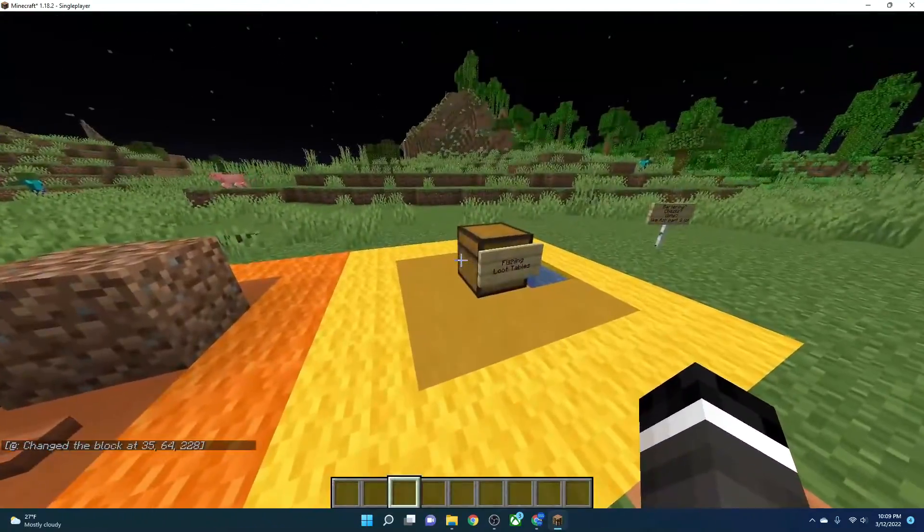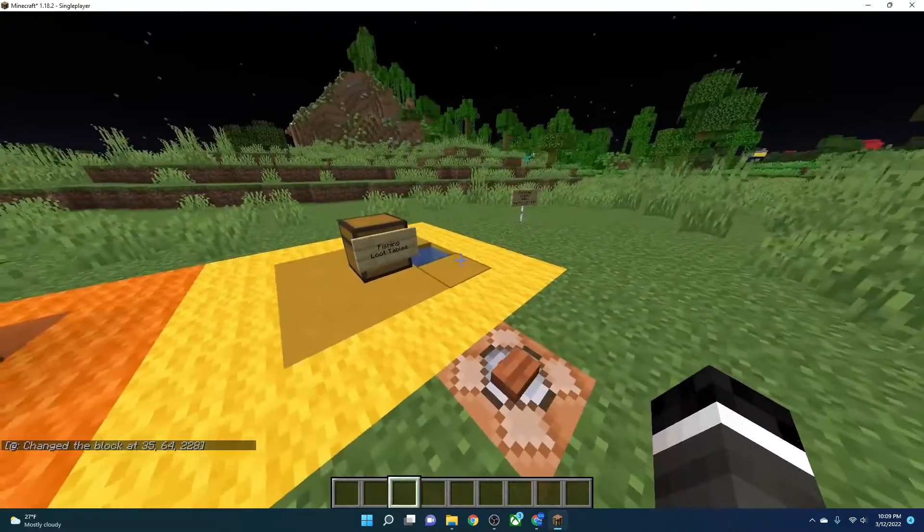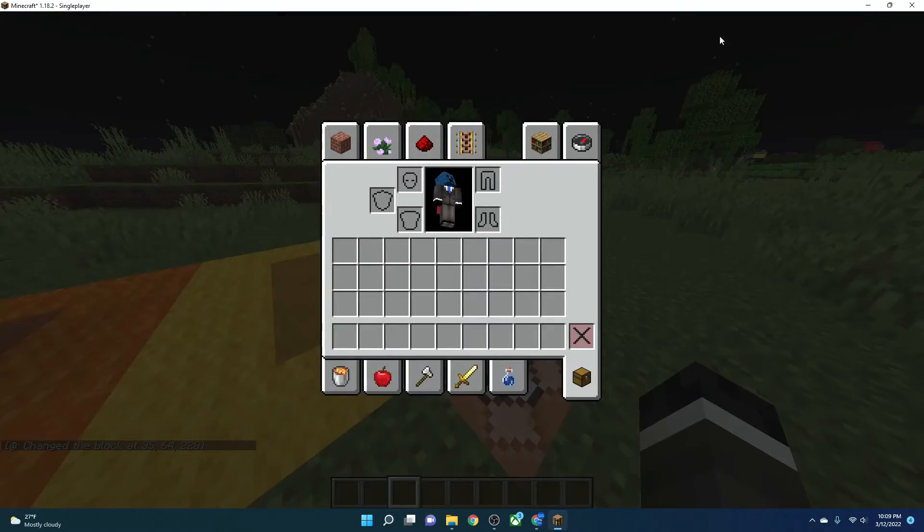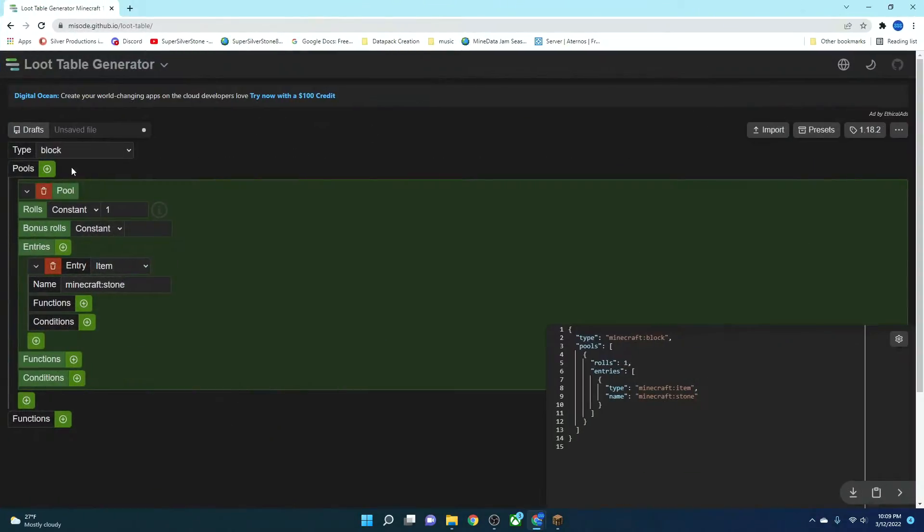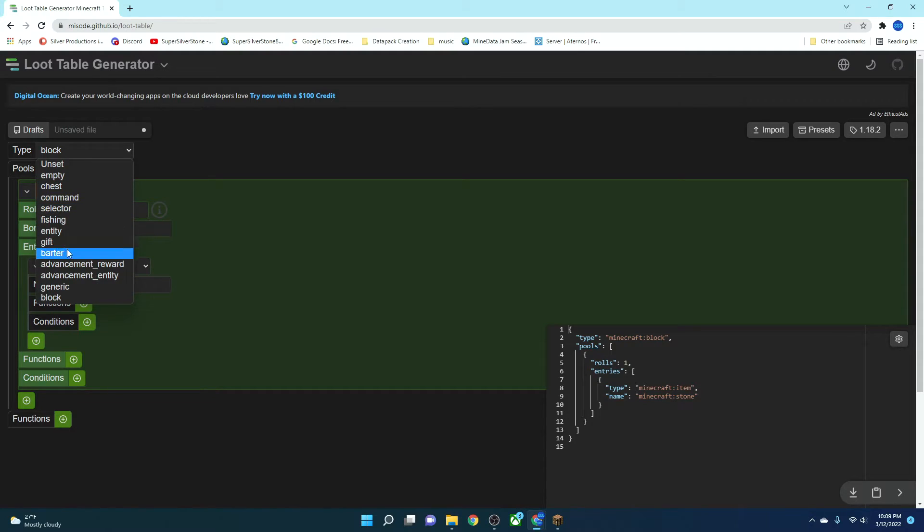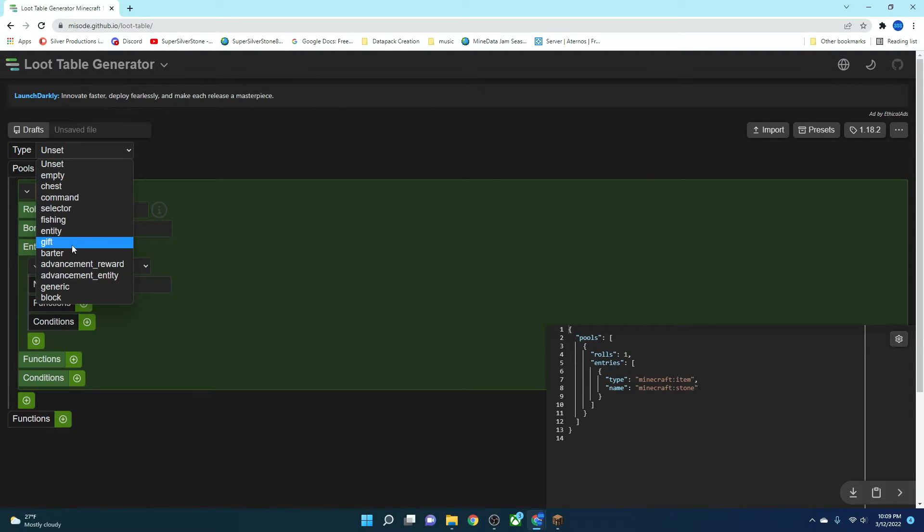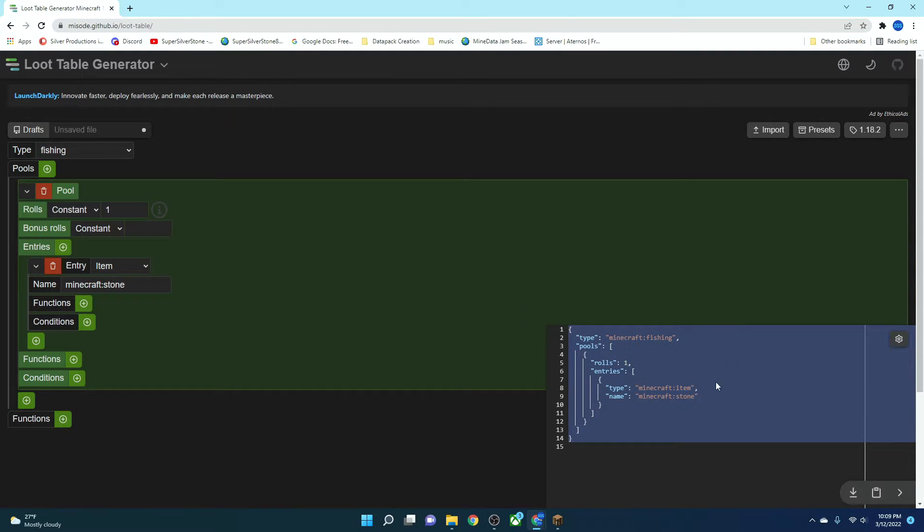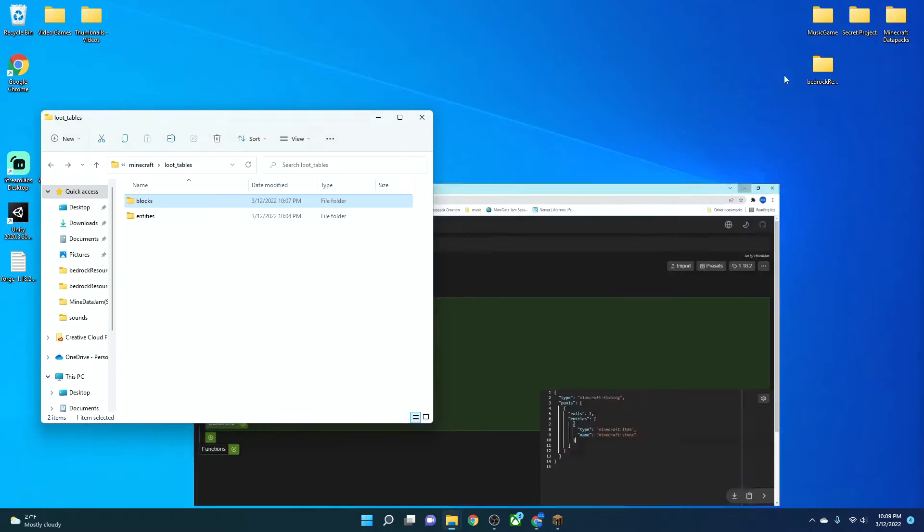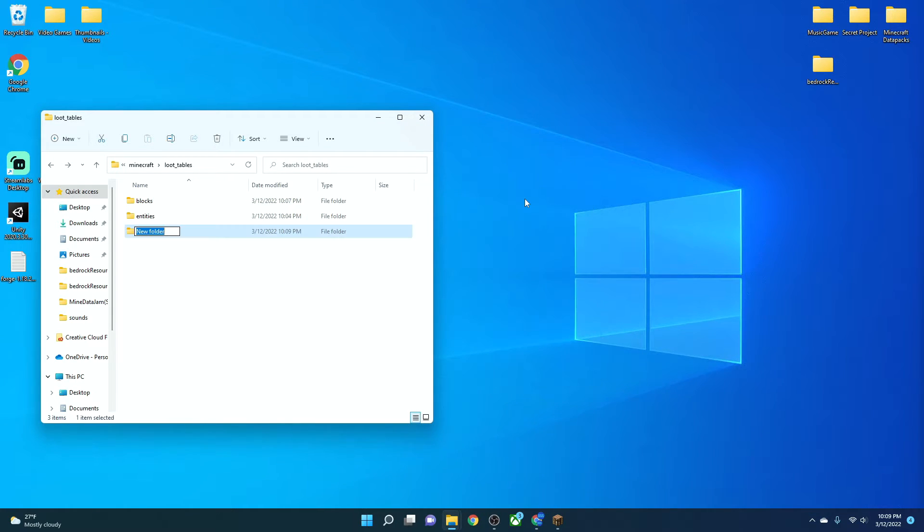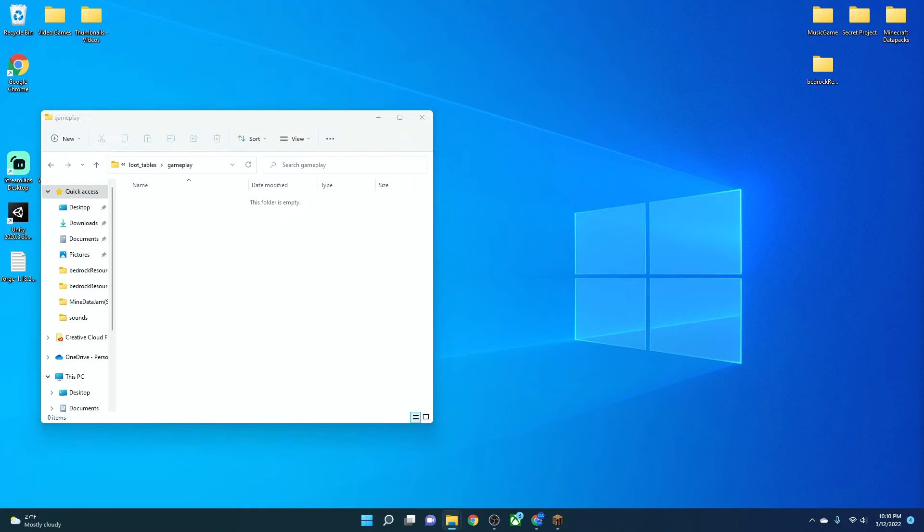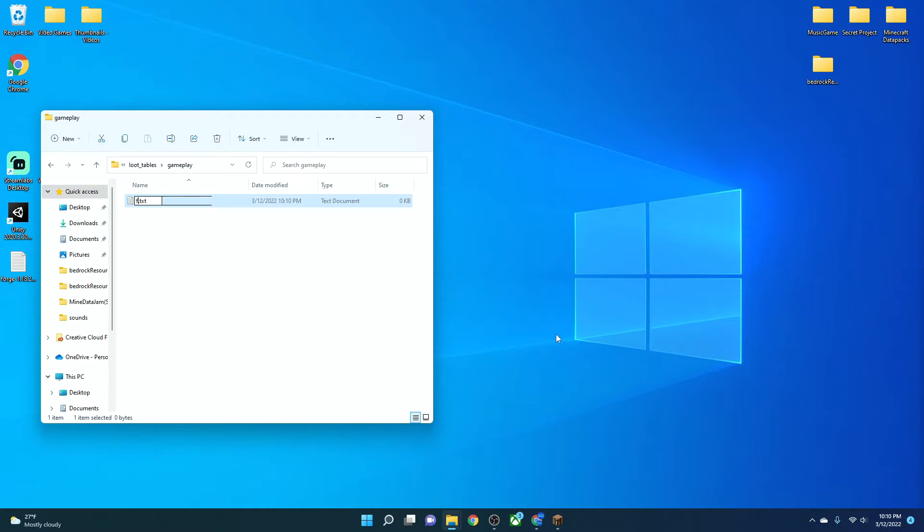Next one we're going to look at is fishing loot tables. So let's head back into our editor here. And we're going to click on block. We're going to refresh and then go to block and then click on fishing. Now you can set whatever you want on your fishing. When you're done with that, you're going to control C it, head out. And then in your entities folder, you are going to click on it. You're going to create a new folder called gameplay. In gameplay, you're going to put a text document called fishing.json.